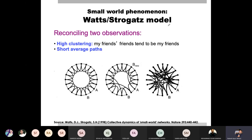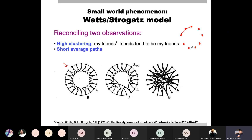In this model, you will start with a lattice. What is a lattice? You have a symmetric structure. You take a certain number of nodes arranged in the form of a ring. You don't have to physically form a ring, but you visualize it in the form of a ring, completing a circle.